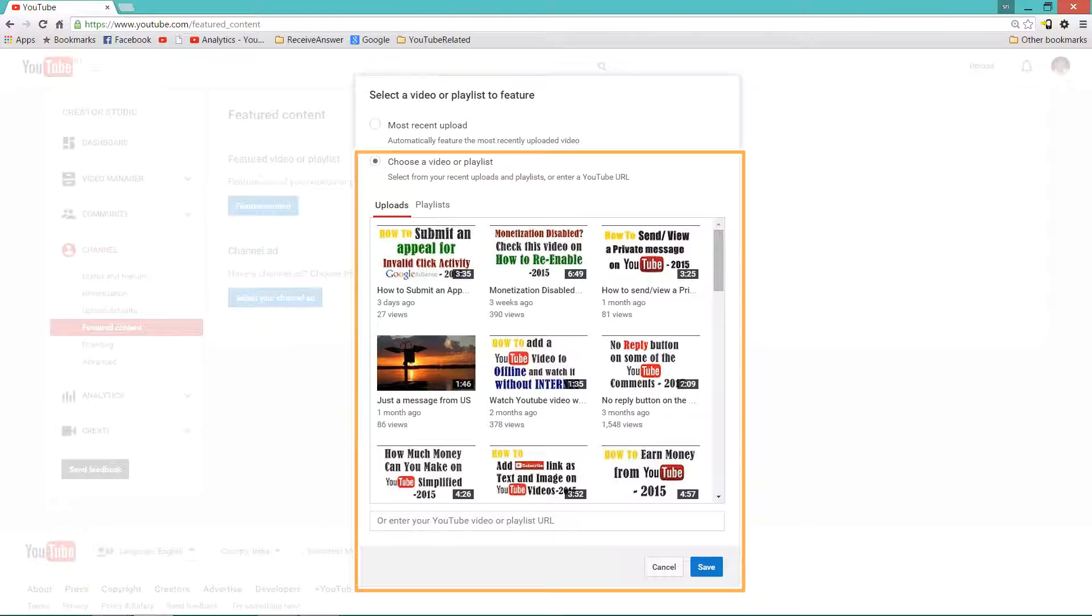Now if I select choose a video or a playlist, this is how it appears. Either you can select a video or a playlist or you can enter the URL at the bottom and click on Save.